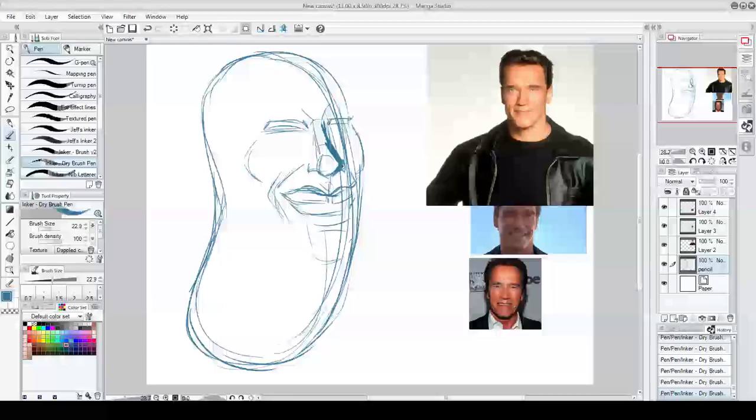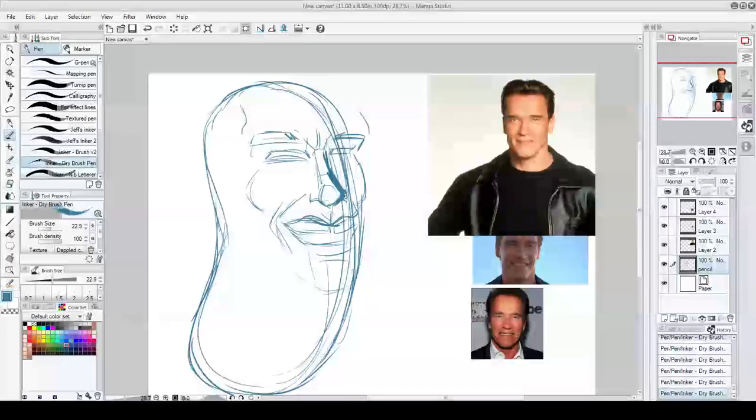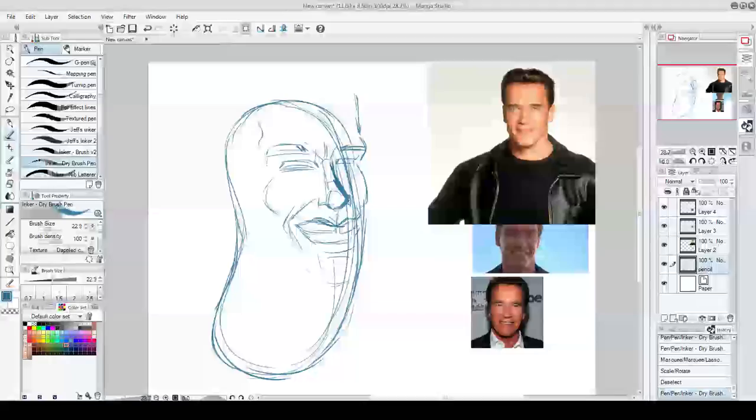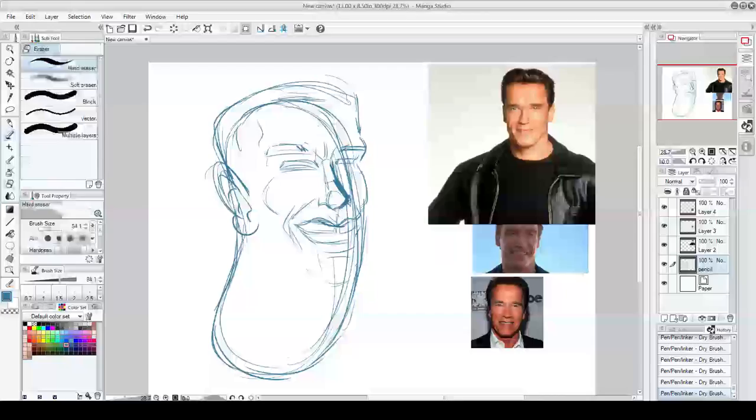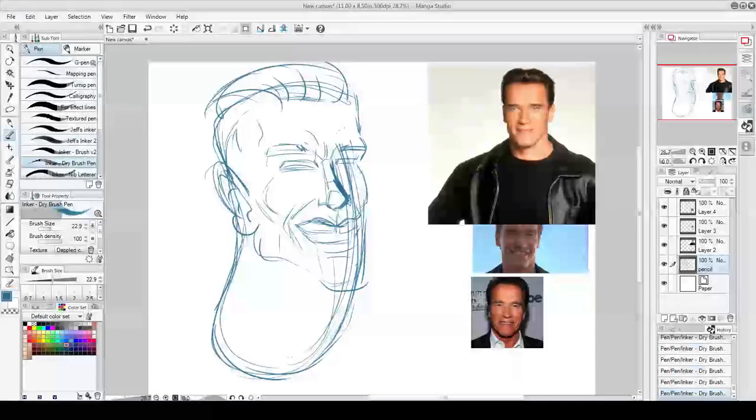I just sat in front of a microphone for 10 minutes talking about this drawing already and then I realized that I had not hit record. So I'm going to try to remember some of the stuff I said and say it all over again. Hopefully I can do a better job, but yeah, I'm drawing Arnold, it's a caricature.